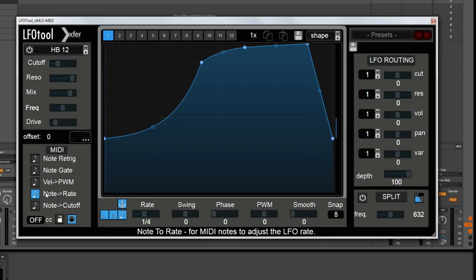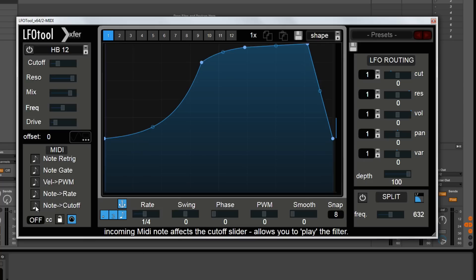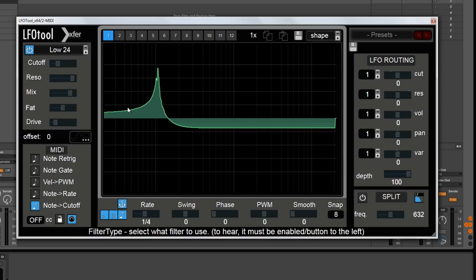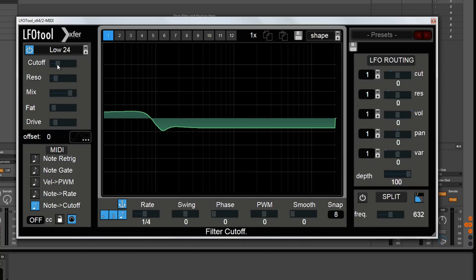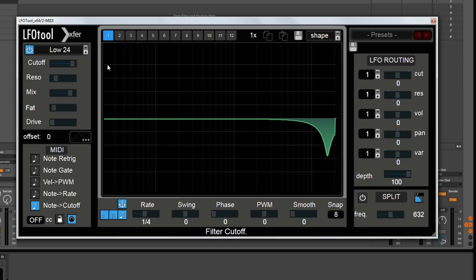Next one down allows you to modulate the rate — the speed at which this envelope cycles — based on which note you're playing on the keyboard. If you play a low note it's going to be a very slow cycle, and if you play a high note it's going to be a very fast cycle. That might be useful for dubstep. Next one down does the same kind of thing but with cutoff. So if we turn the filter back on and choose a low pass, a low note will have your filter sounding down here, and moving up to high notes the filter will be at the high end of the spectrum. That's similar to key tracking.